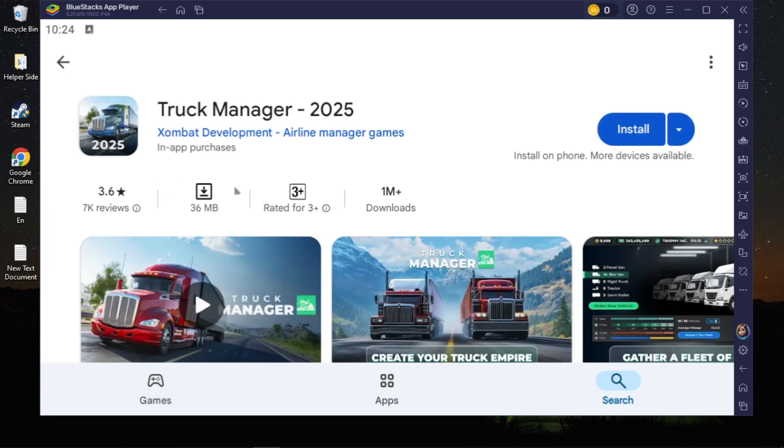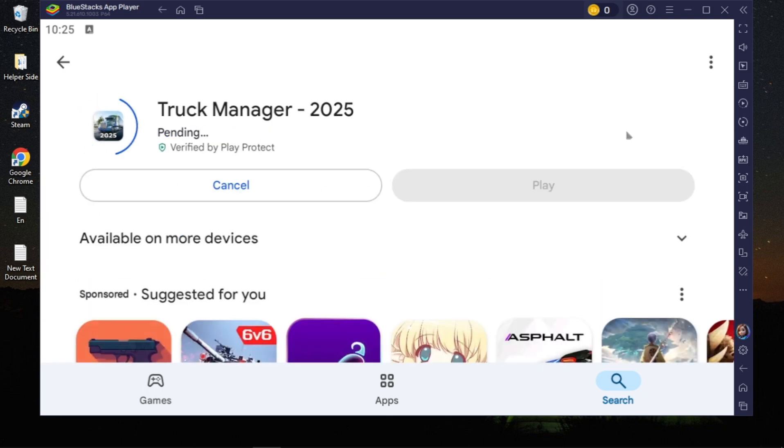Now you will see the option to install it. Just click on that install option and that's how you can download and install. Once it was downloaded, you can easily play it.